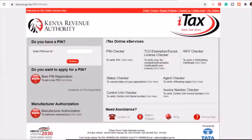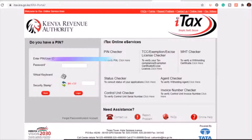Step one: go to the iTax portal at itax.kra.go.ke. Once you're there, on the left-hand side you'll see an empty tab — enter your PIN or user ID and click continue. A new page will open where you'll need to enter your PIN and password, as well as the security stamp answer.